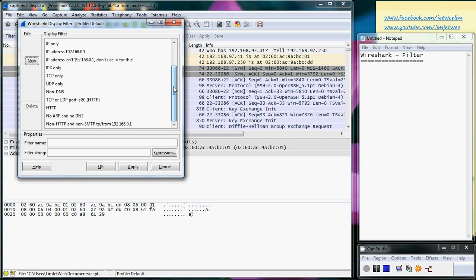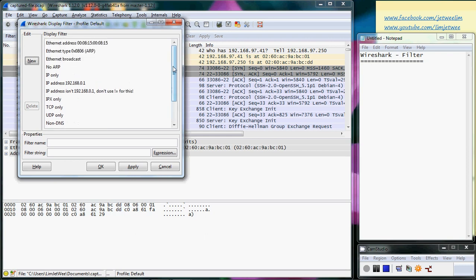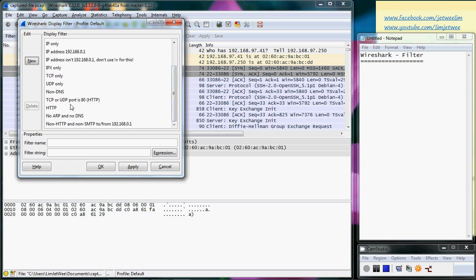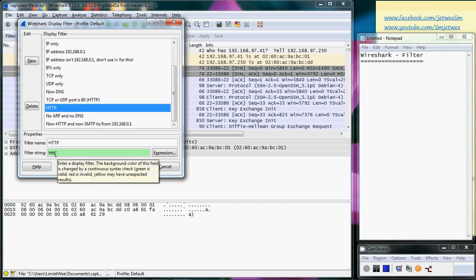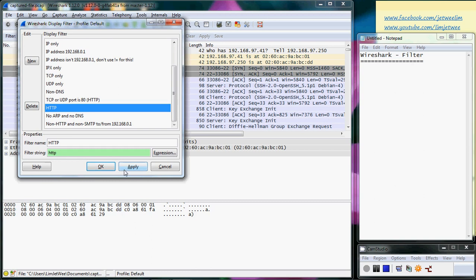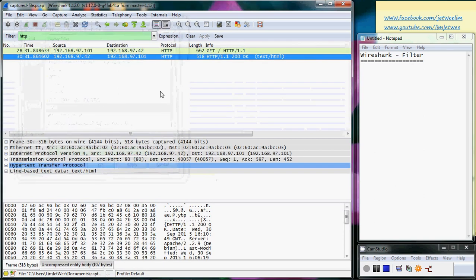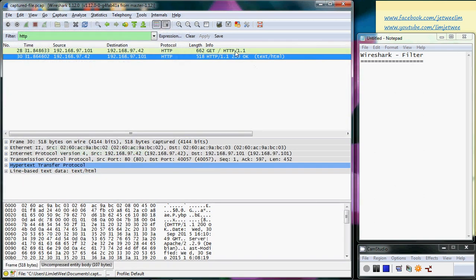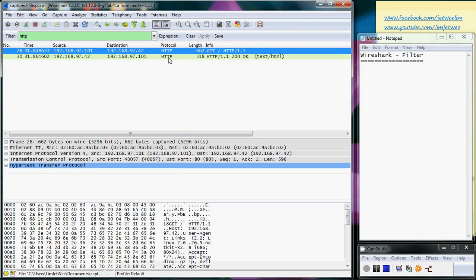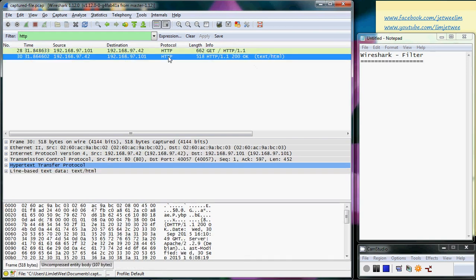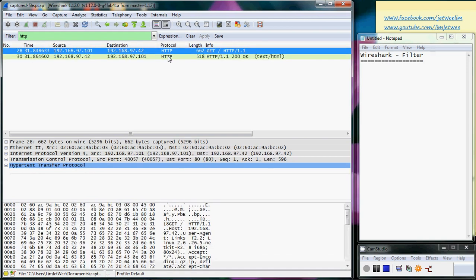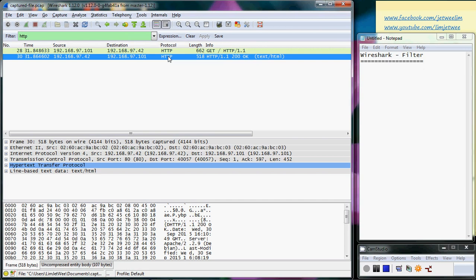I can actually choose one of them. Let's say if I go for HTTP only, for instance. You can see the filter name, you can see the string itself, and I can actually apply it. It will only filter those that are with this particular protocol or it matches this particular expression.